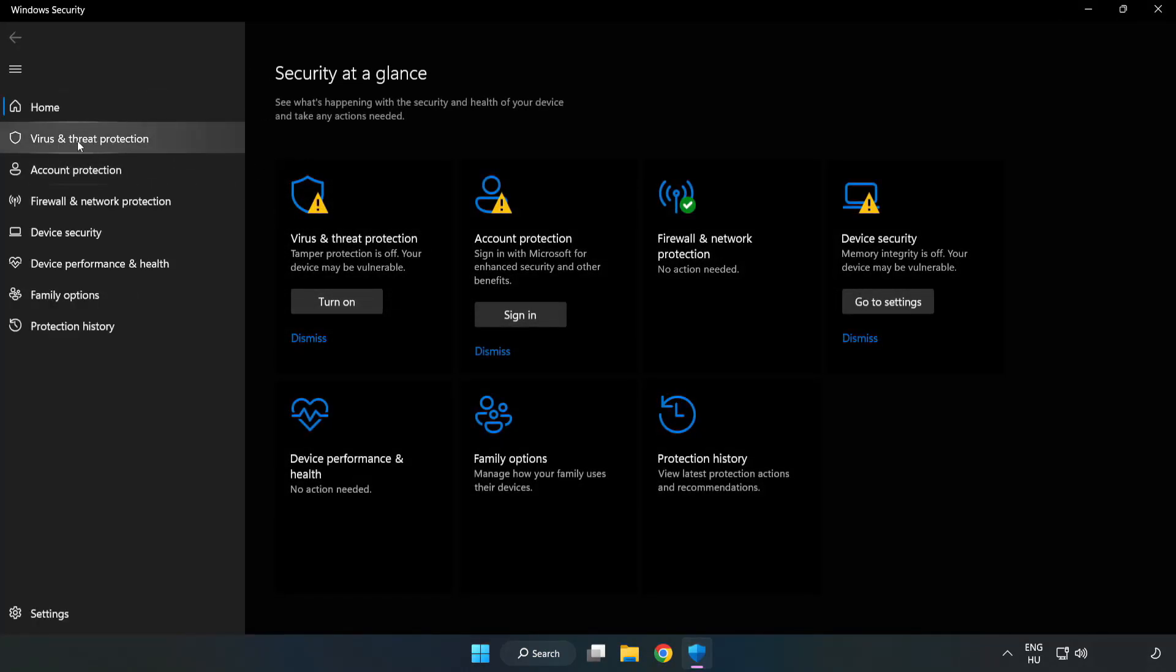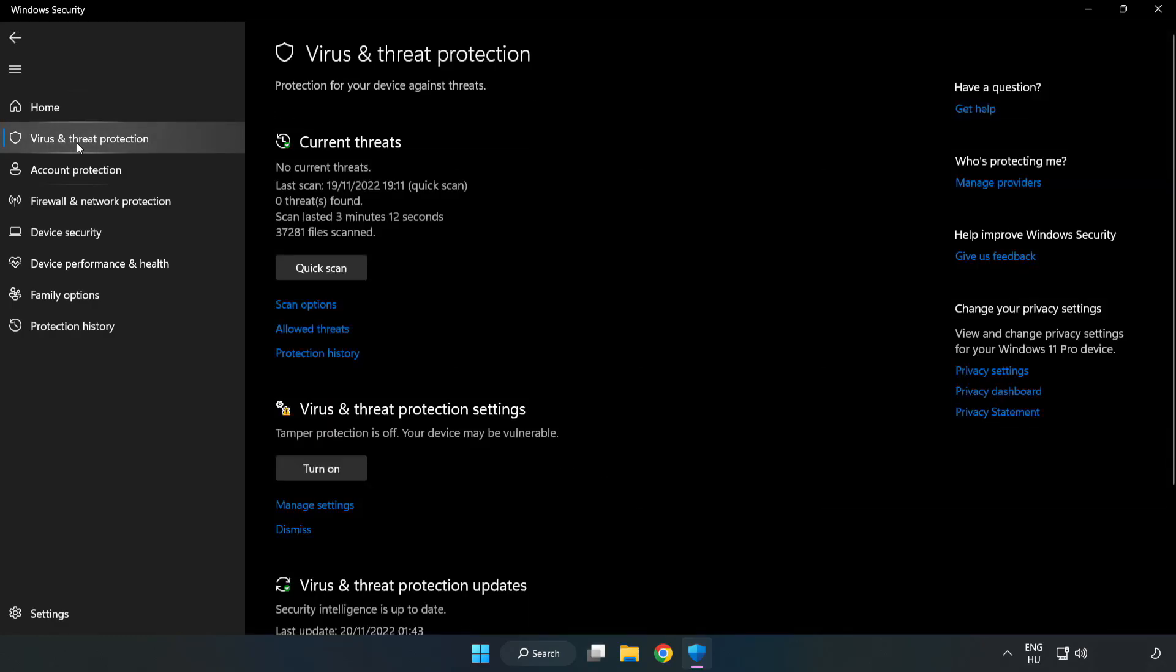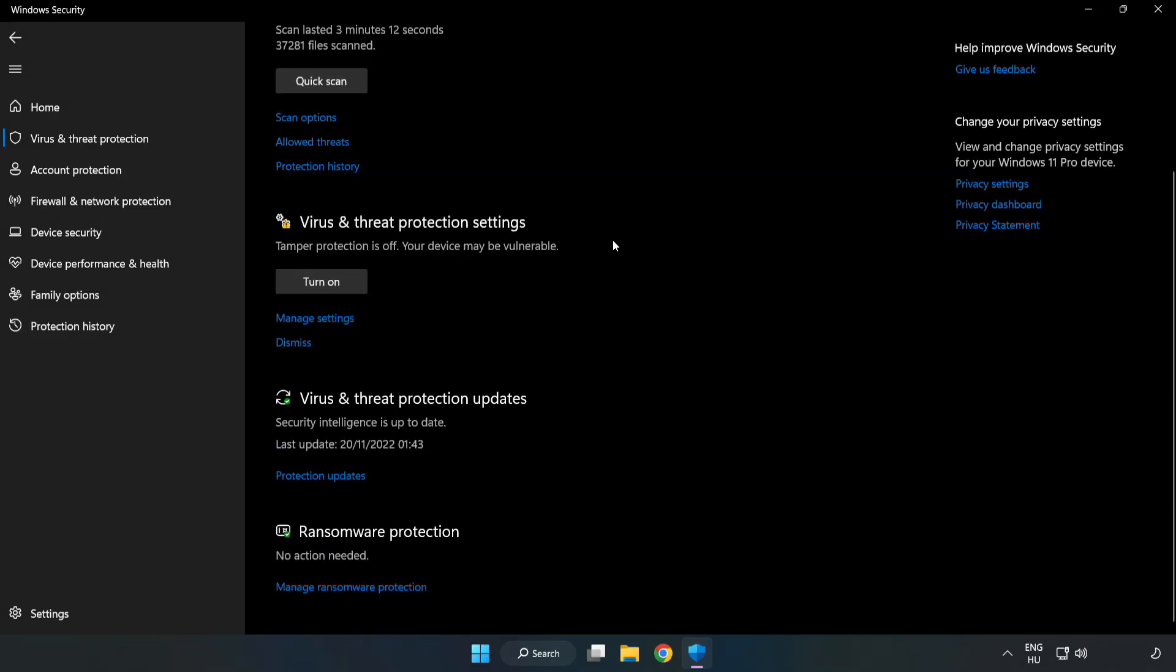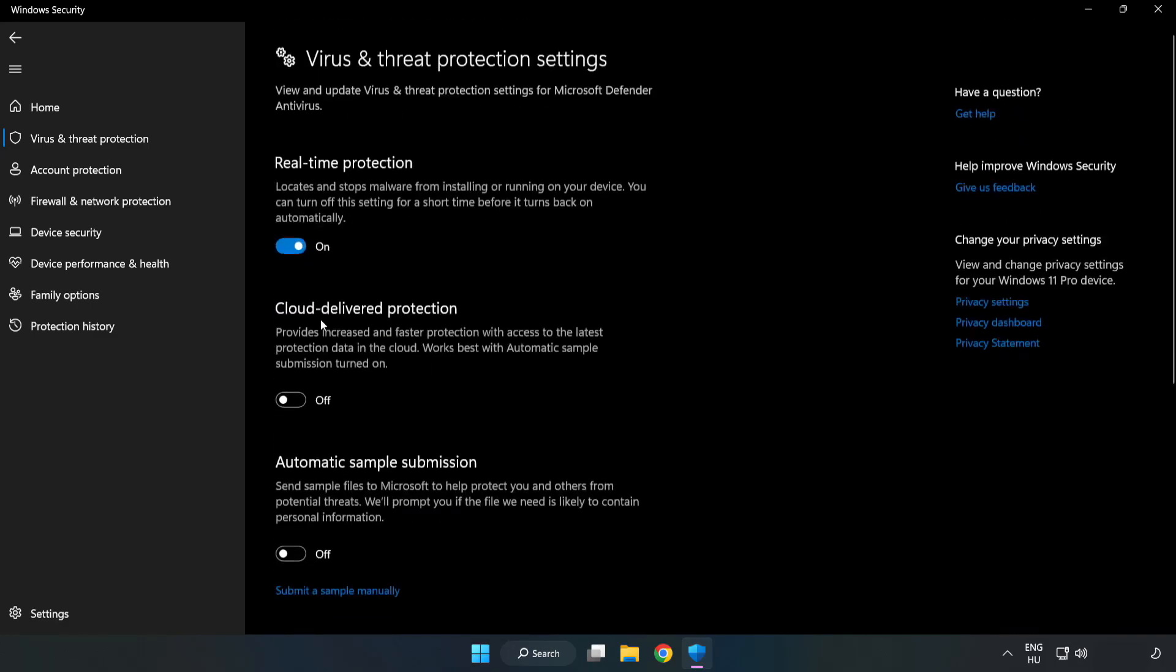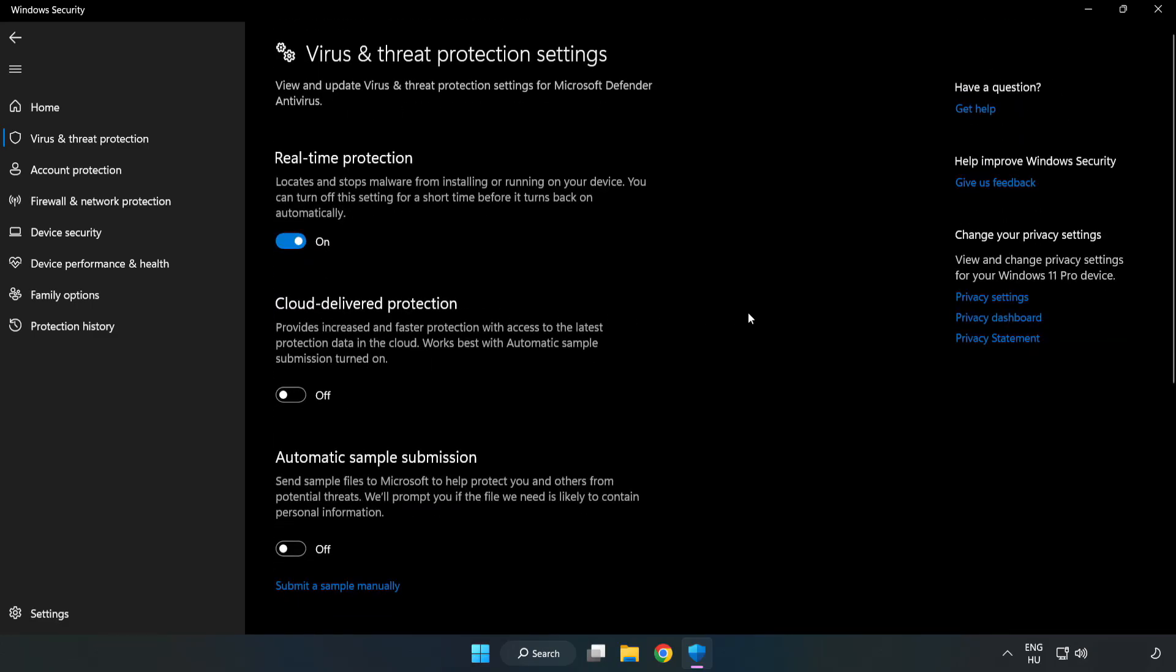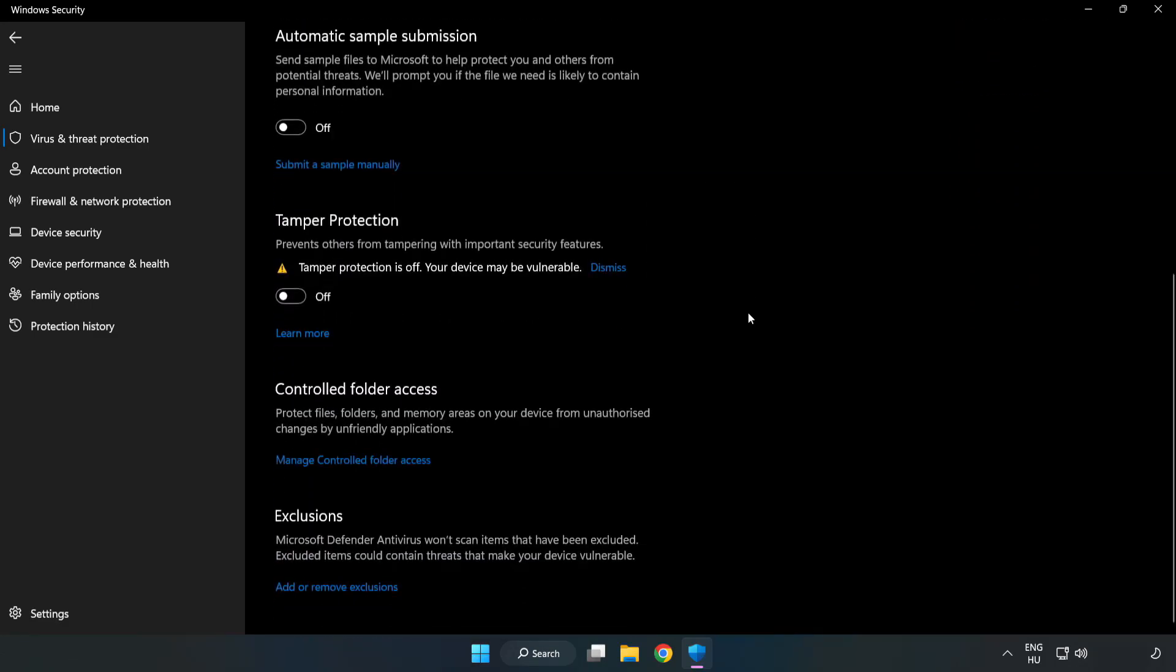Click virus and threat protection. Scroll down. Click manage settings. Scroll down. Click add or remove exclusions.